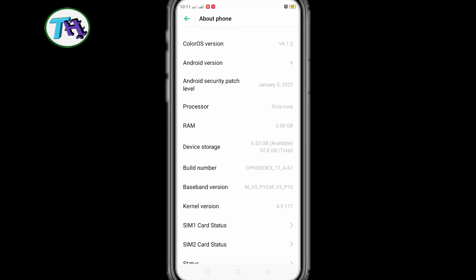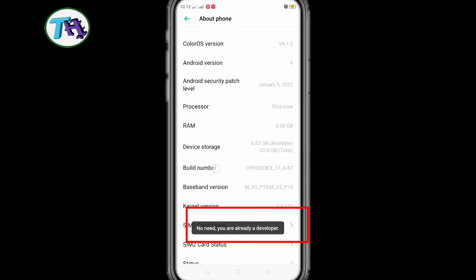When you press on build number, it will indicate whether the developer option is enabled. My phone has developer options enabled, so it's showing notifications.